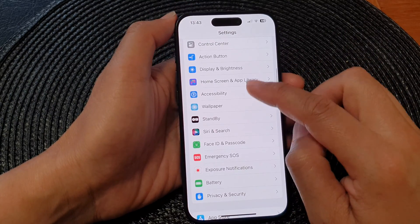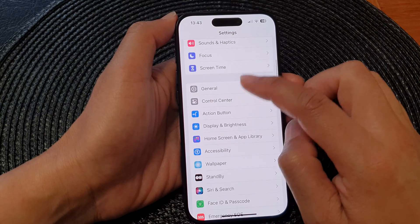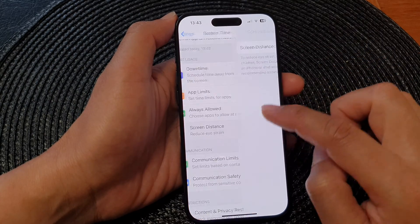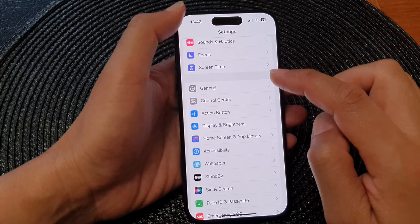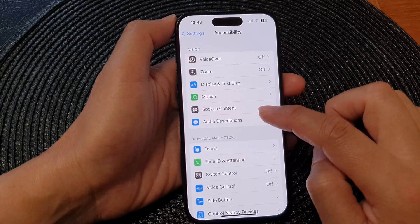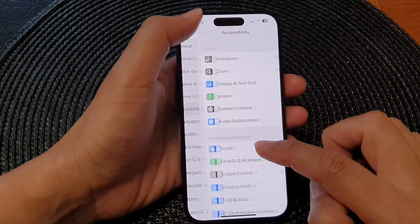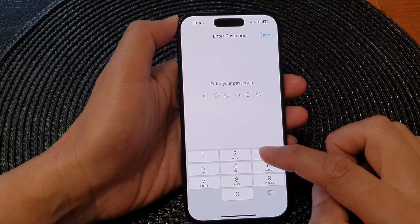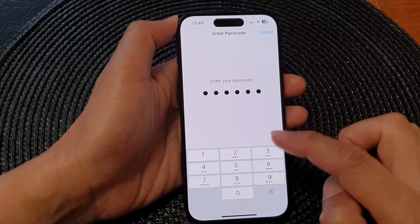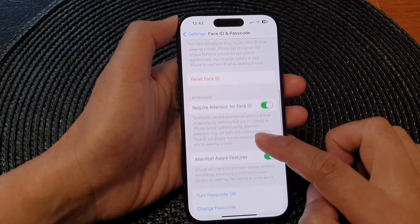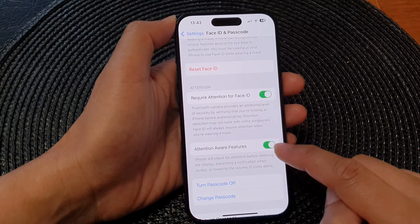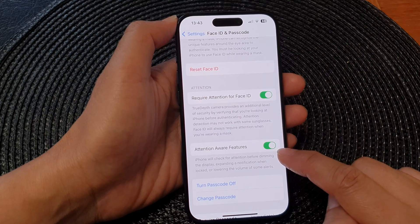If you go into Screen Time and turn off Screen Distance, that should help fix the attention aware features button being grayed out.